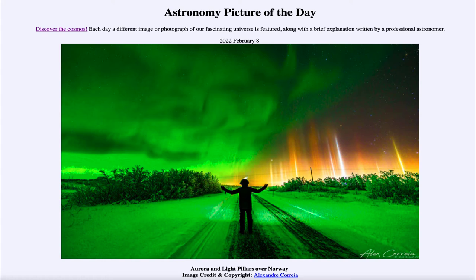It is titled Aurora and Light Pillars over Norway. So what do we see here? In the foreground, we see a person kind of pointing at two sides of the sky and seeing two different atmospheric effects.